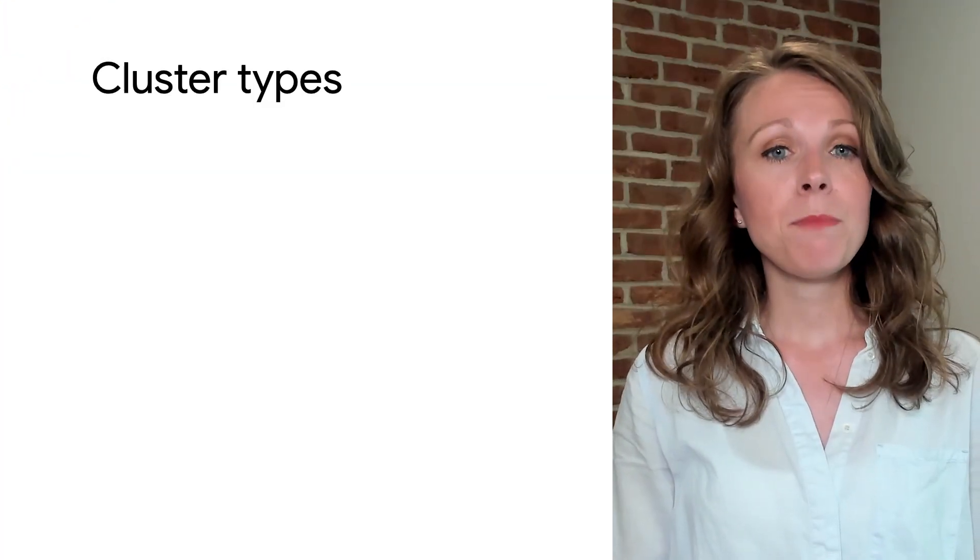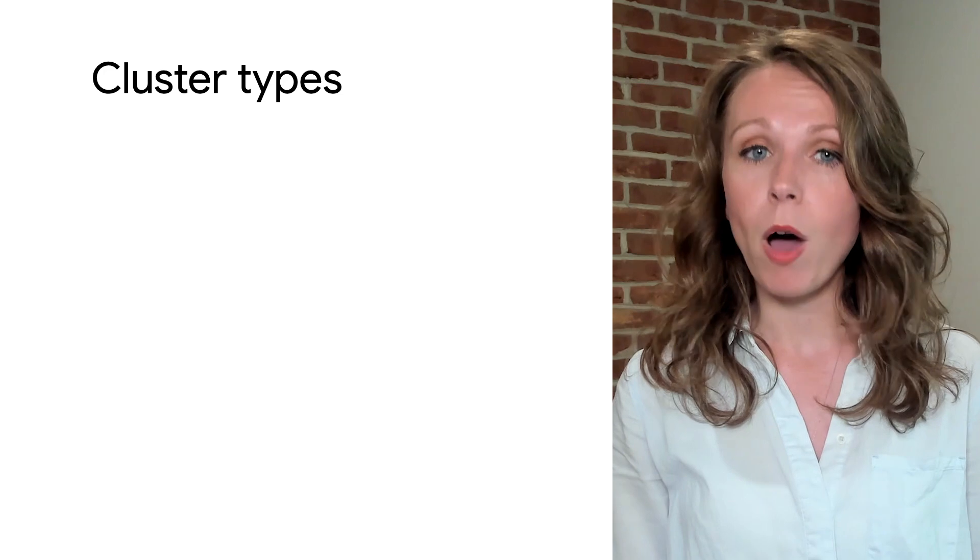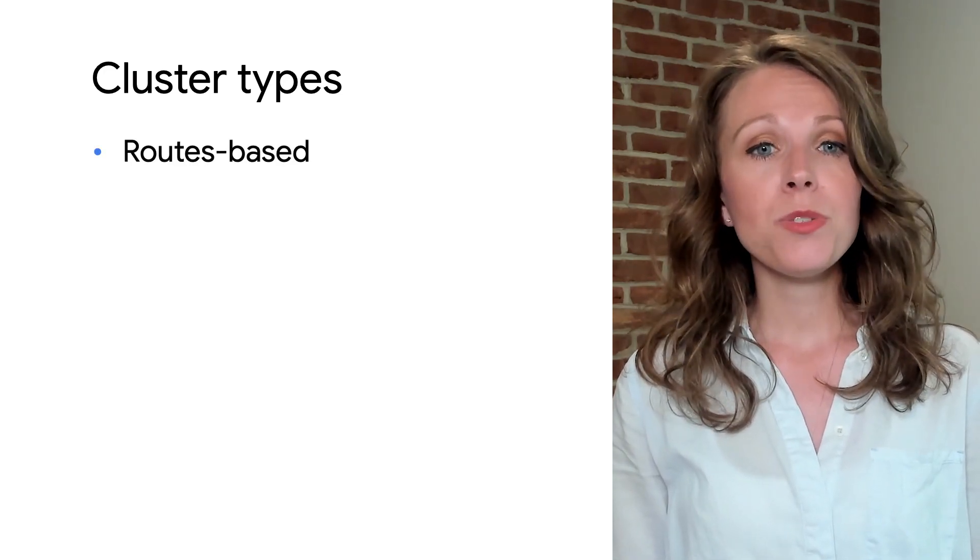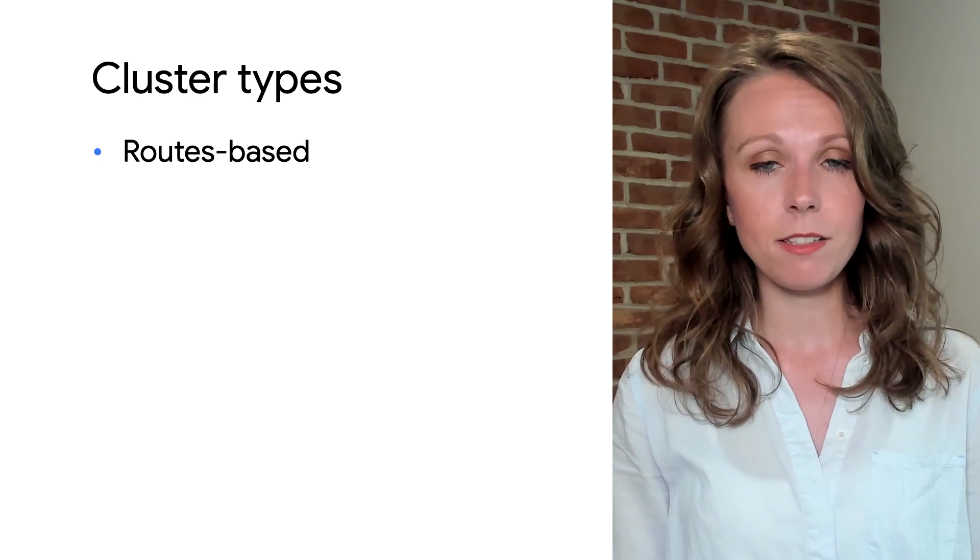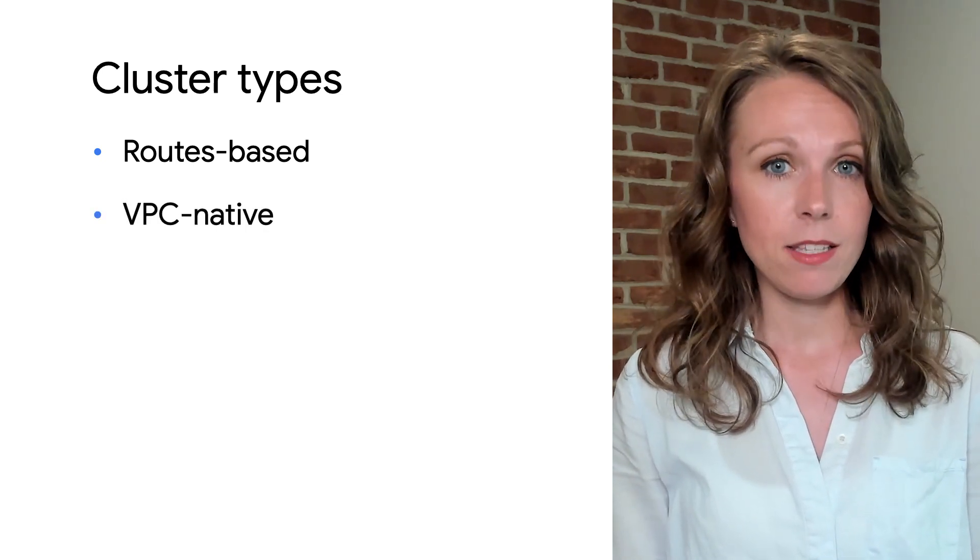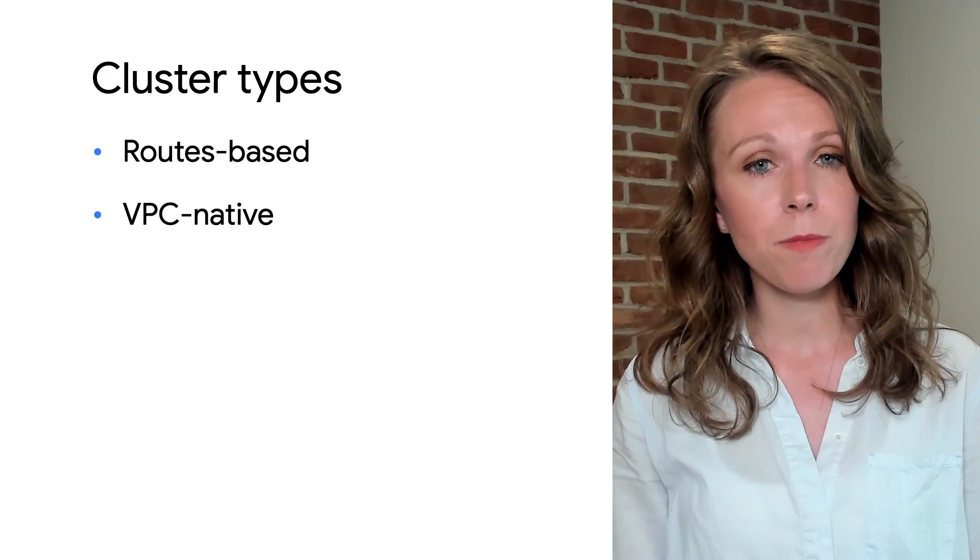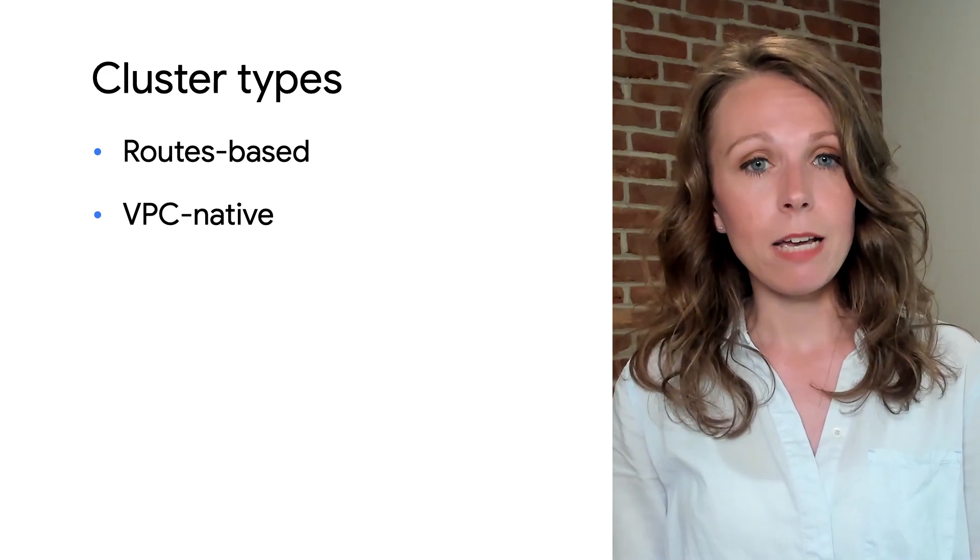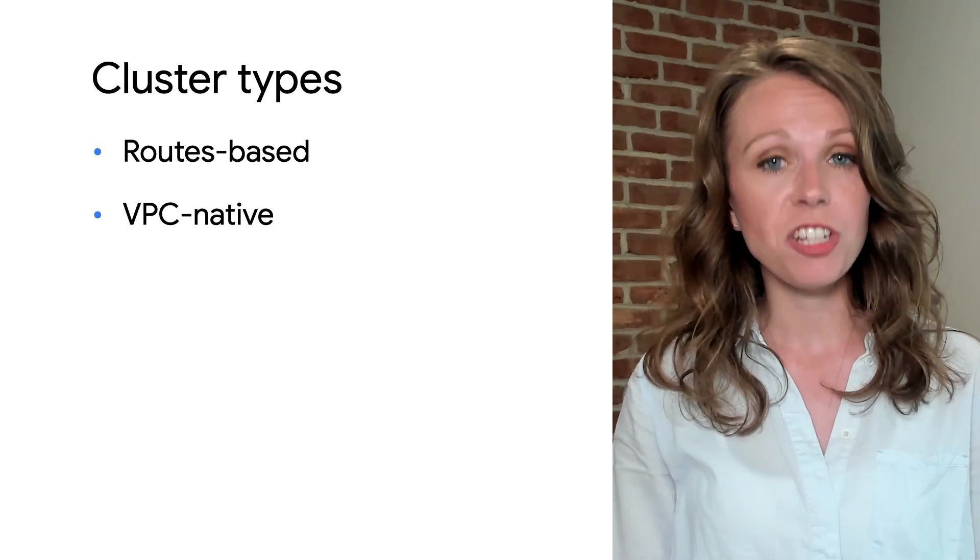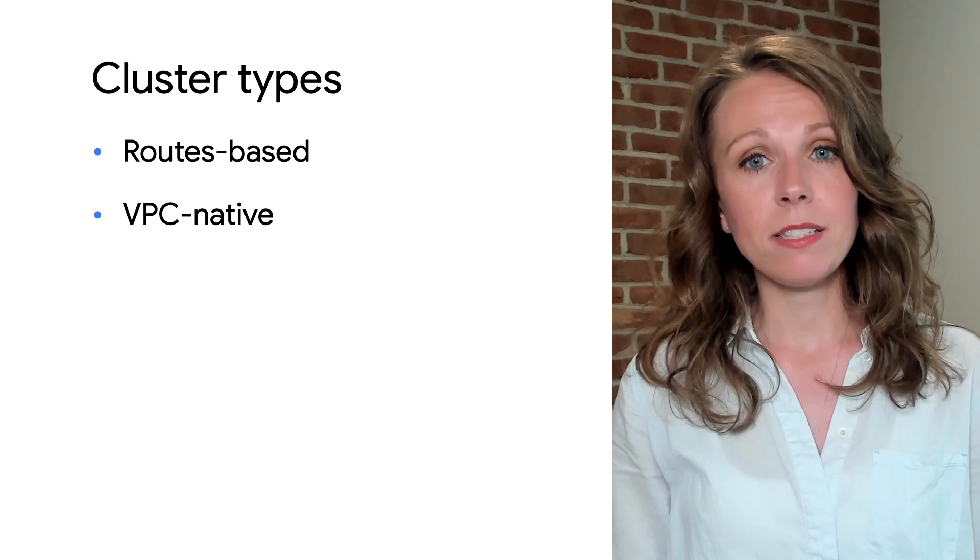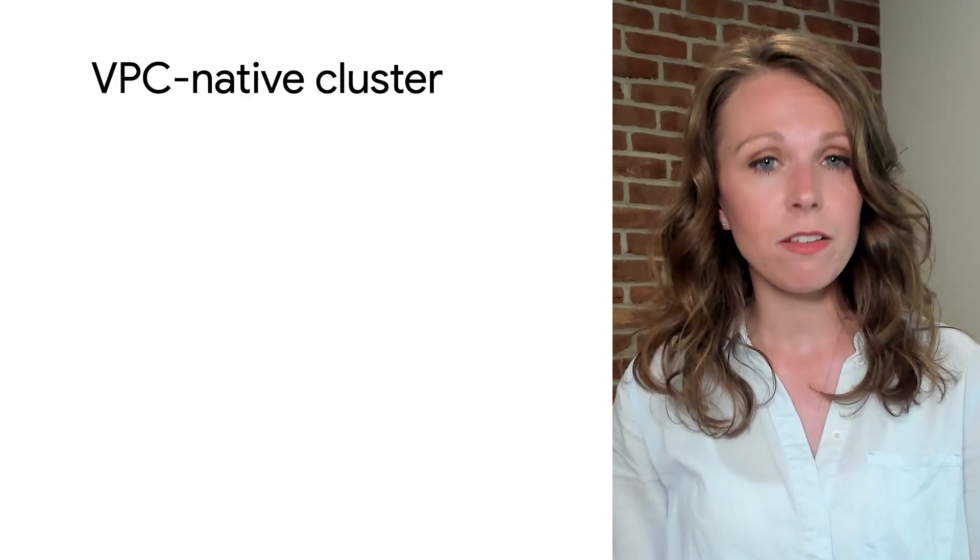GKE clusters can be distinguished according to the way they route traffic from one pod to another pod. A cluster that uses Google Cloud routes is called a routes-based cluster. A cluster that uses alias IPs is called a VPC-native cluster. VPC-native is the recommended type and is the default for new clusters and newer versions of GKE. Because routes-based clusters are no longer recommended, we'll focus more on VPC-native clusters.